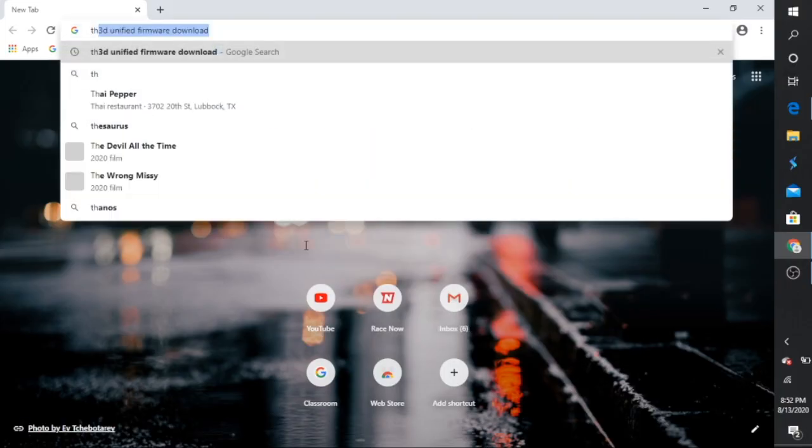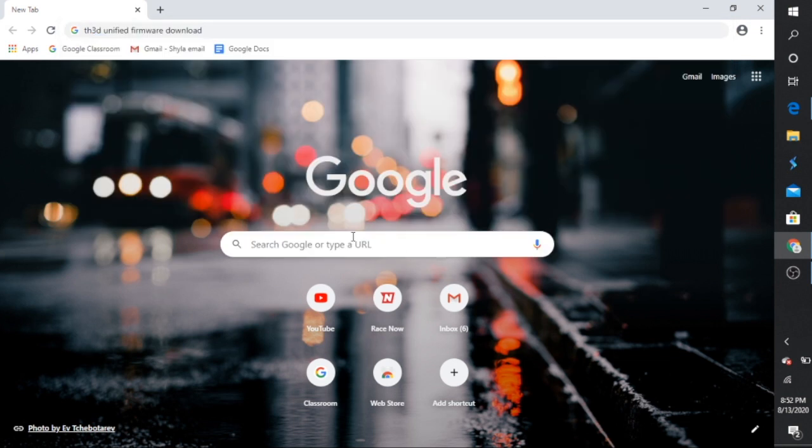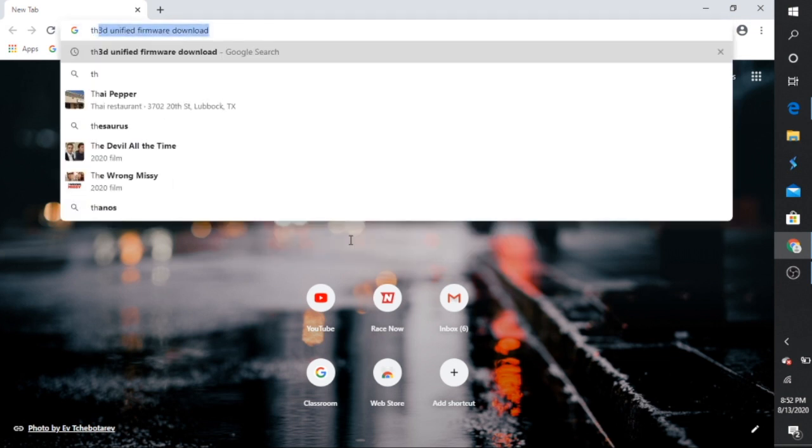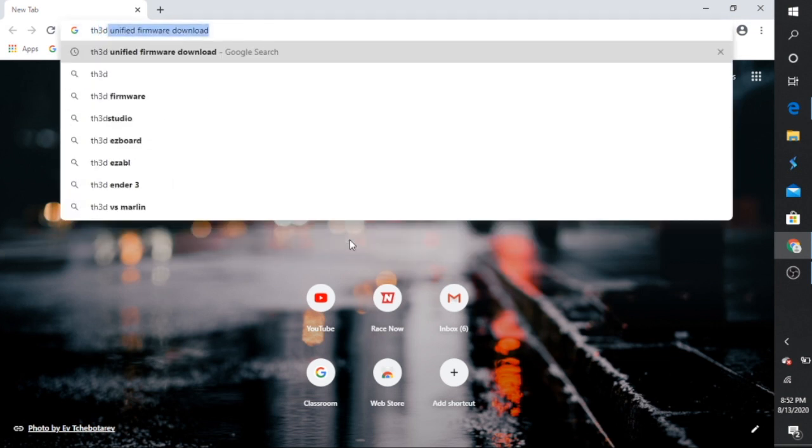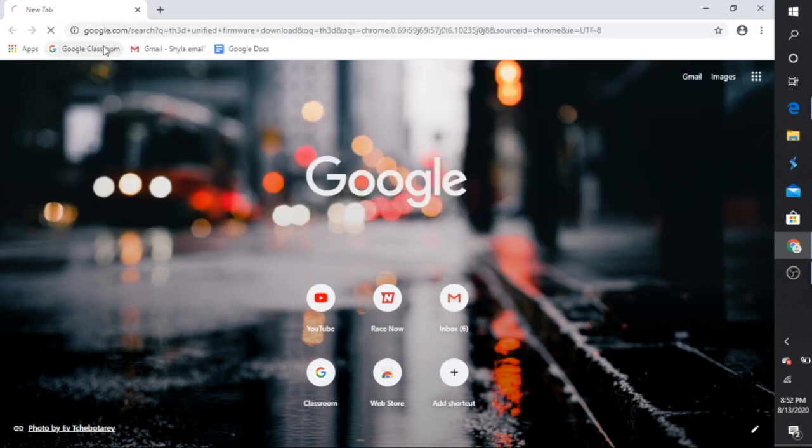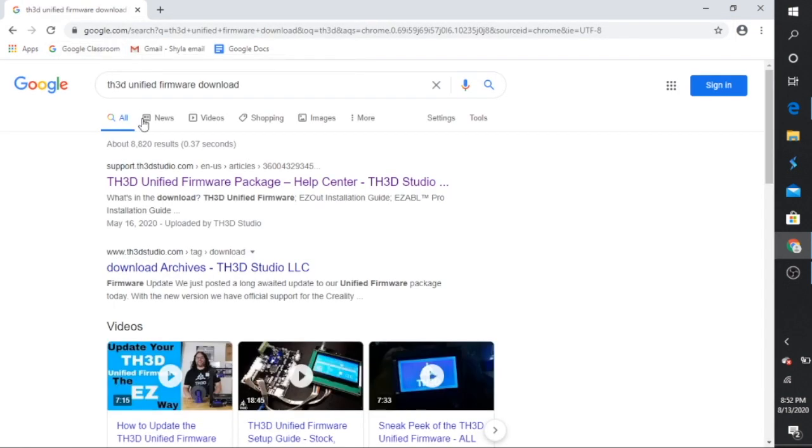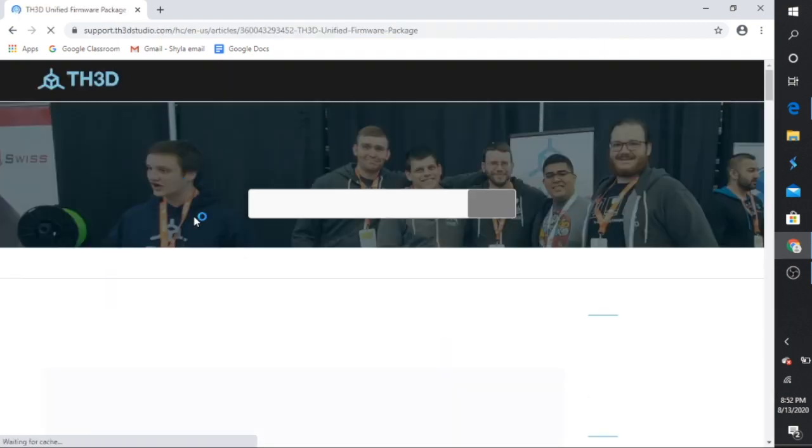Go ahead and open up your Google and in the search bar type in TH3D Unified Firmware. I'll put a link to this down below. Click on the first link.